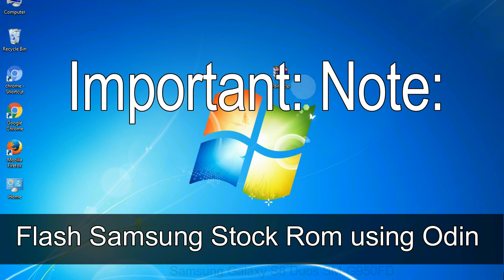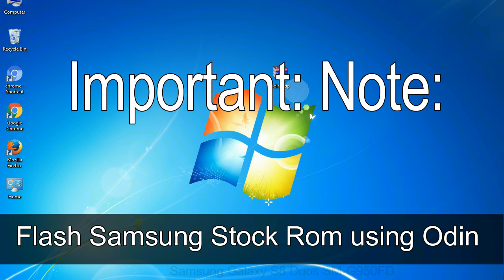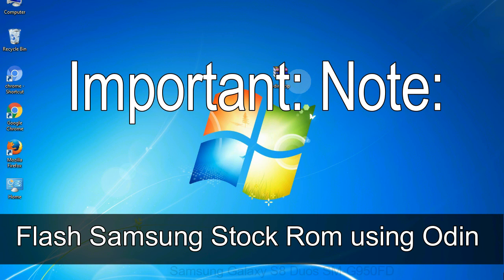Important note: Flashing stock ROM or downgrading stock ROM does not void your phone warranty. So don't worry about the device warranty. Installing official firmware or stock ROM does not involve much risk most of the time. However, try this at your own risk. We will not be responsible for any harm done to your device.